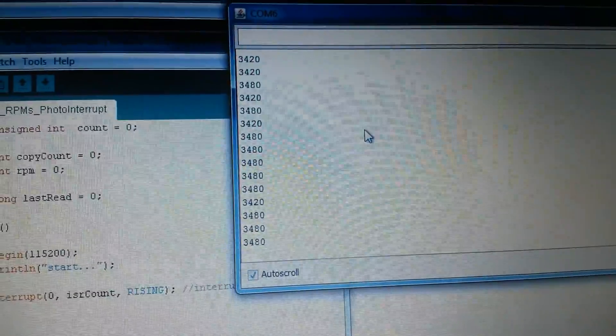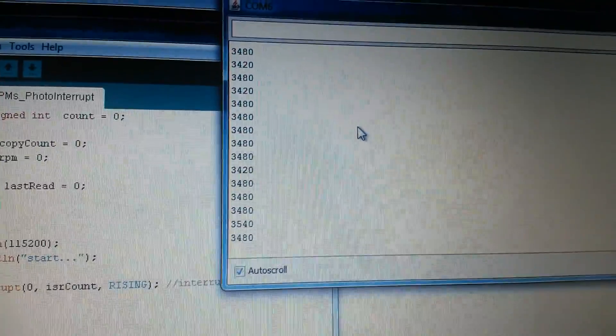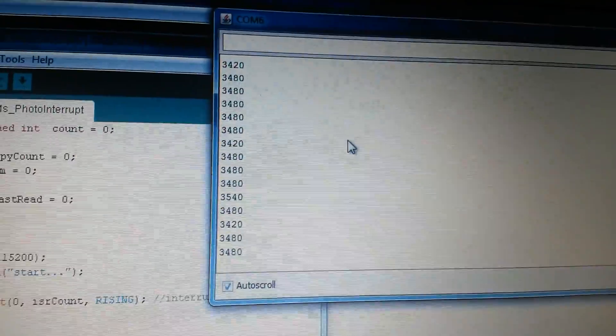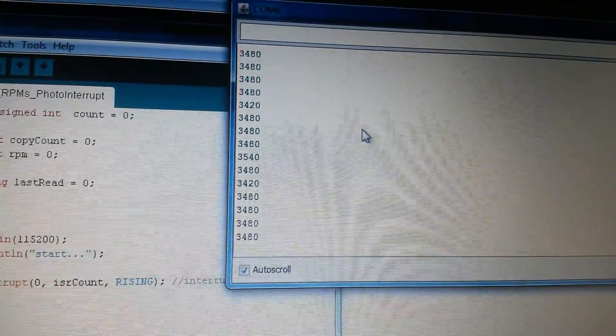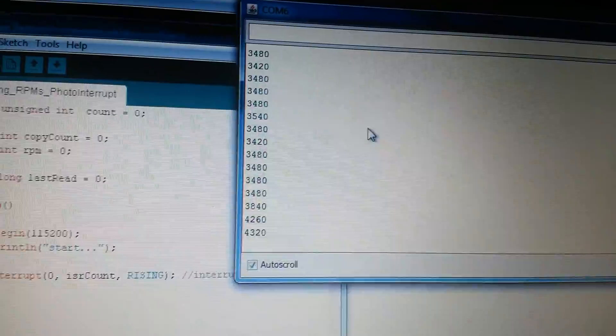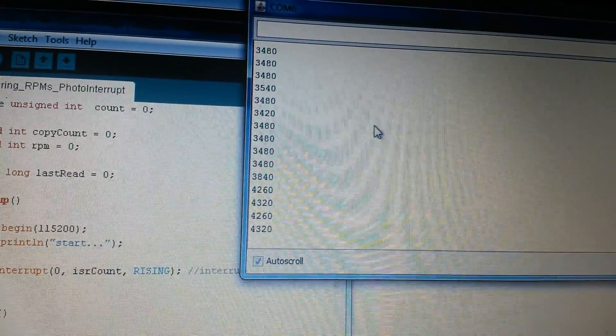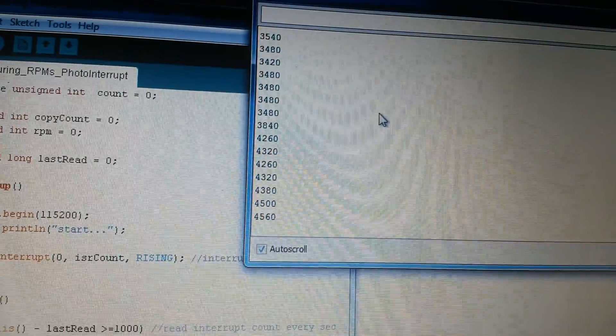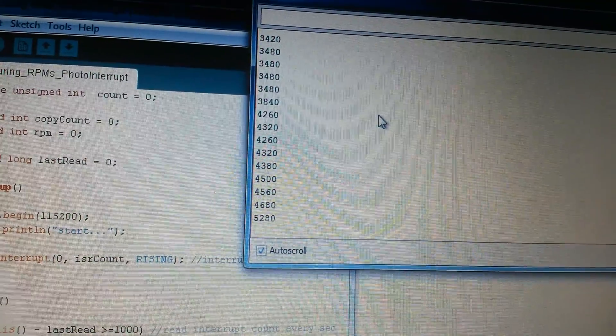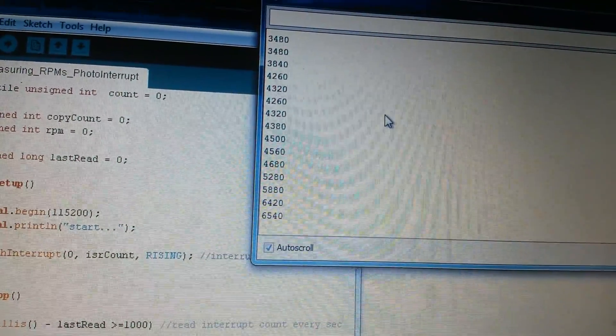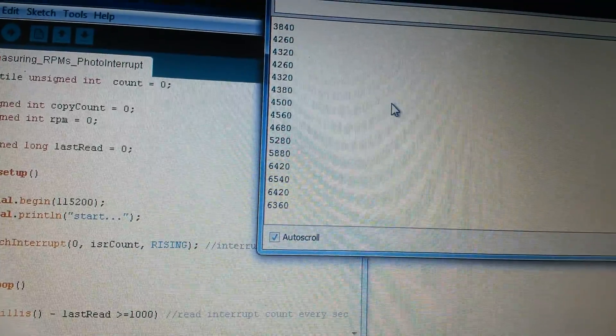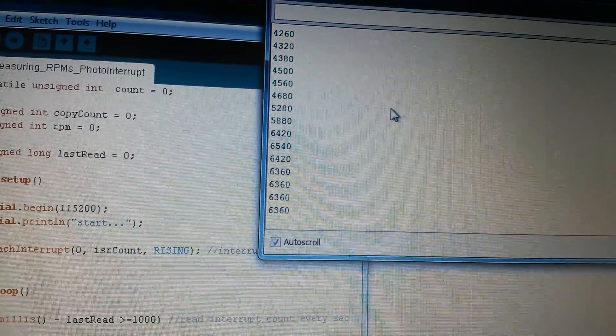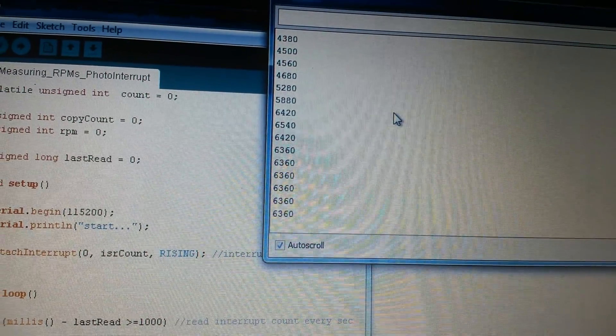We can increase our voltage. There, I'm running about 9 volts at 6300 RPMs.